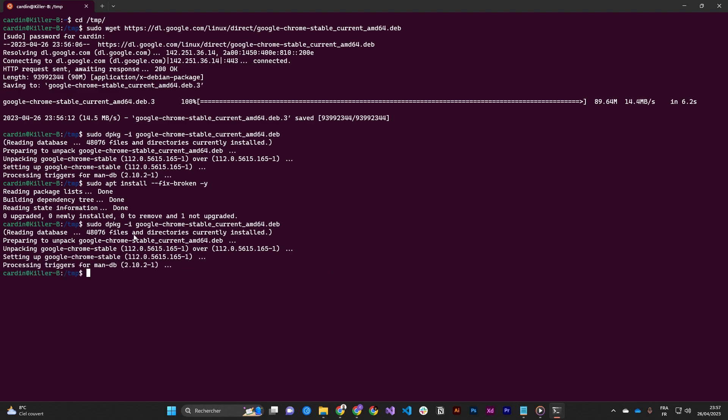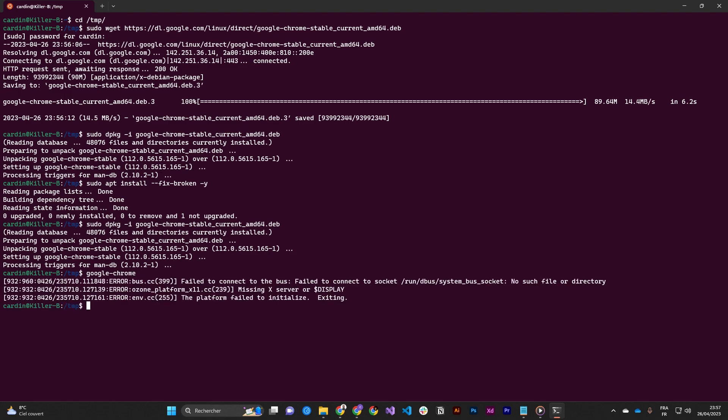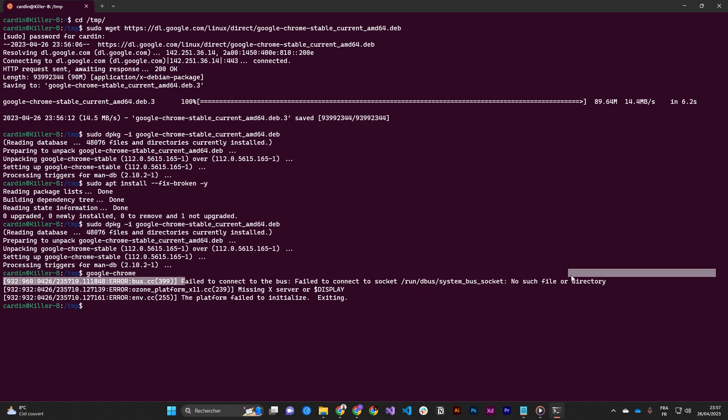And then it's over, Google Chrome is installed. You can have this error when you try to run the navigator: failed to connect to bus, failed to connect to the socket, no such file or directory.